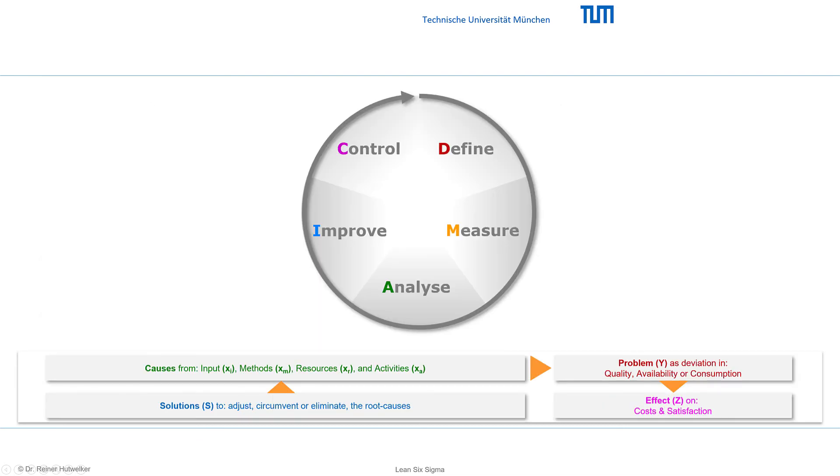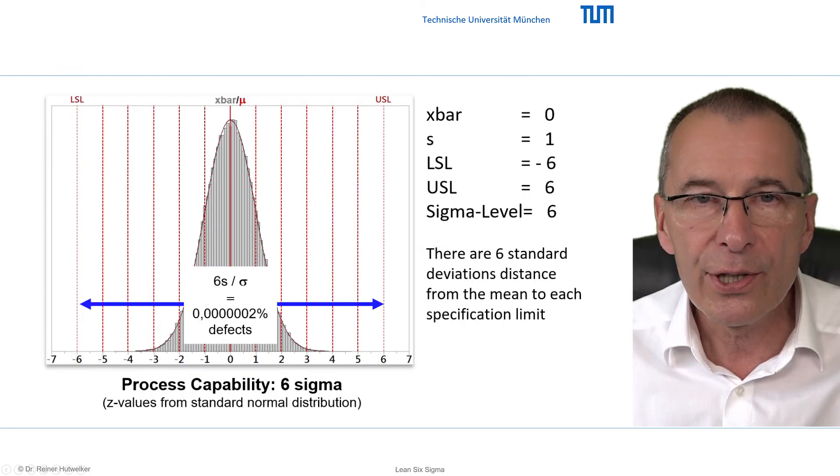This logic is represented in the DMAIC, the phase model for our project. First, however, let us look at the statistical side of Six Sigma as a performance indicator.